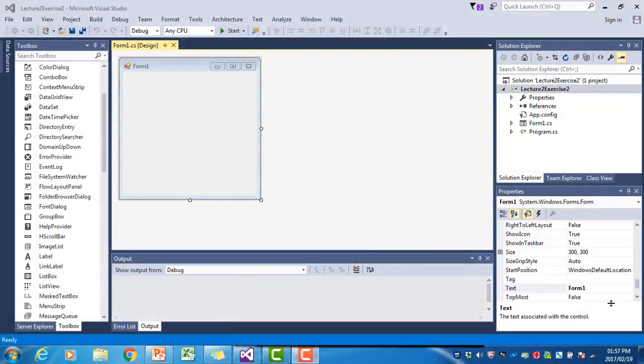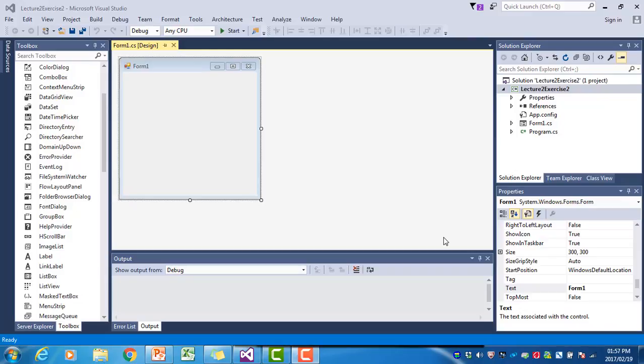I've created a new project called Lecture 2, Exercise 2. In this program, we are going to illustrate the use of variables again.